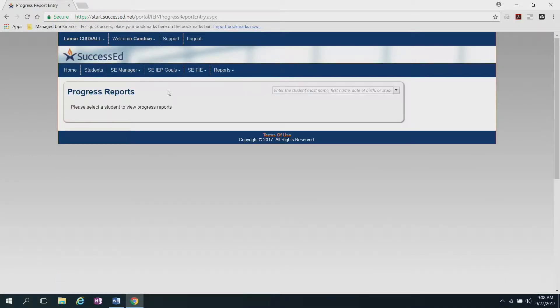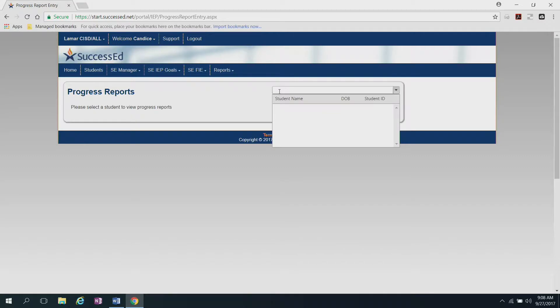When you click there, you'll need to type in the student's name that you're going to be updating the progress report for. So let me type in her name, and there she is.